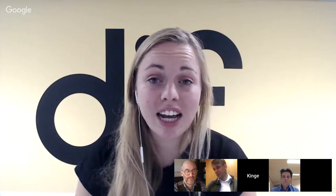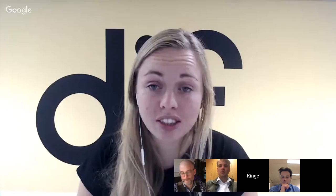Welcome to the Disruptive Innovation Festival, the online festival of ideas that asks the question: what if we can redesign everything? My name is Kinge and I'll be your host for today. In this session we're going to talk all about material science, modularity, and how we can outsmart the complex manufacturing of everyday products with it.